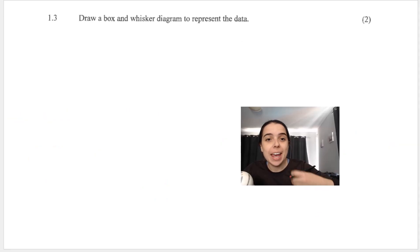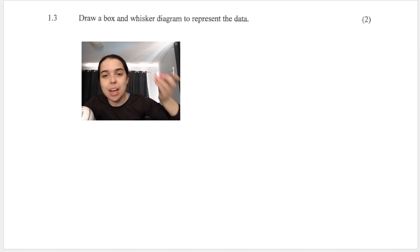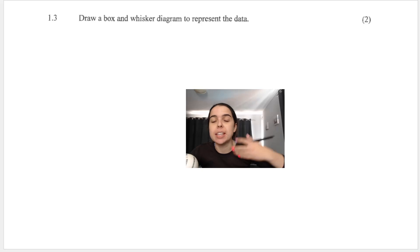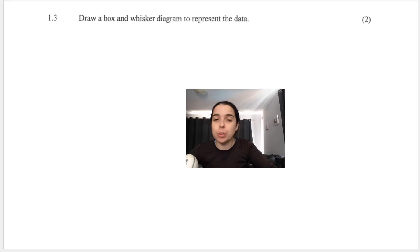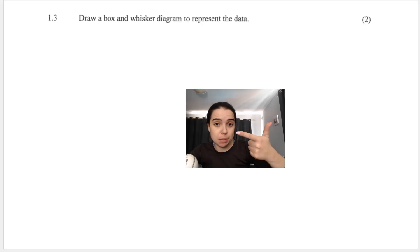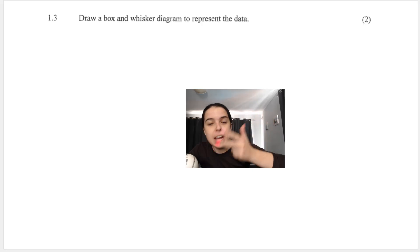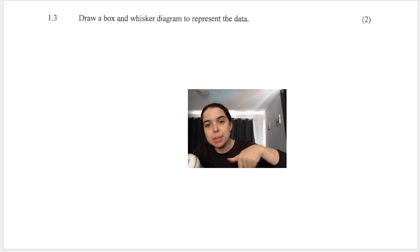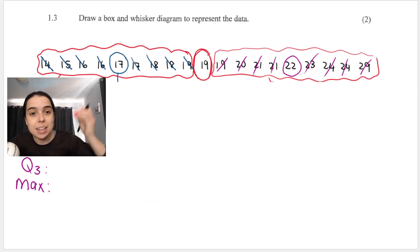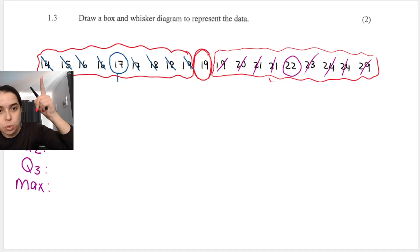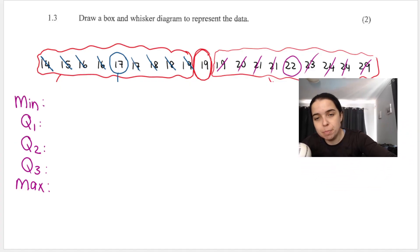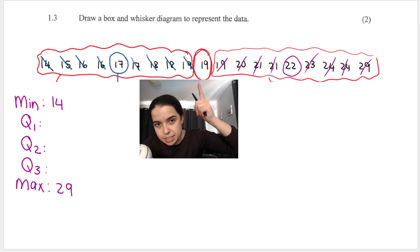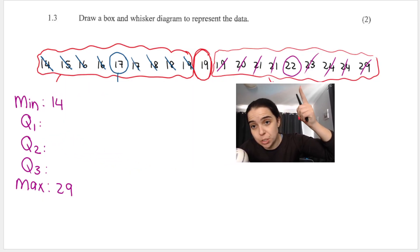We'd like a box and whisker diagram to represent the data. Remember, the box and whisker is based on the five-number summary, which includes the minimum, the maximum, Q2 or the median, and Q1 and Q3 — those five numbers. For this data set: minimum is 14, maximum is 29, median Q2 is 19, Q1 is 17, and Q3 is 22.